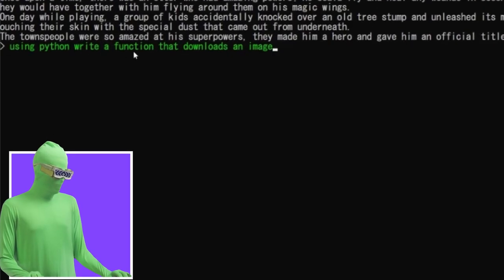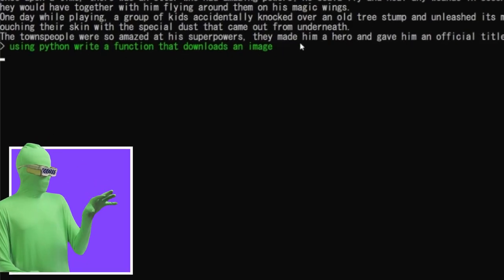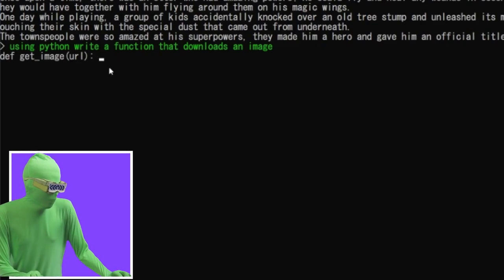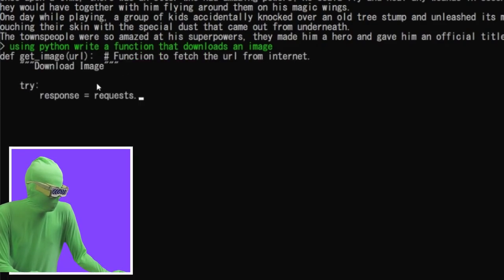Using Python, write a function that downloads an image. See, I'm pretty sure this is not going to be as good, but we'll see. Oh, wait a second. Okay. Download image. Try response dot.